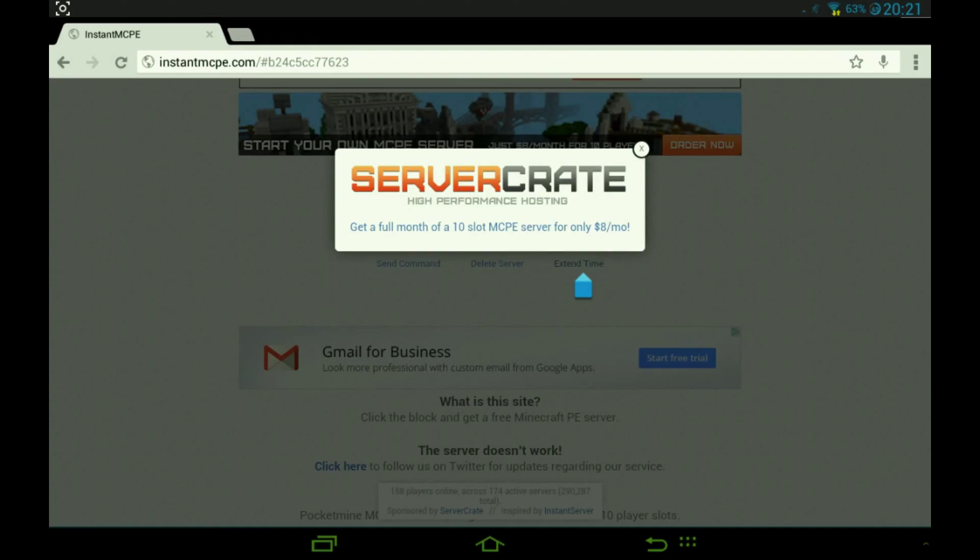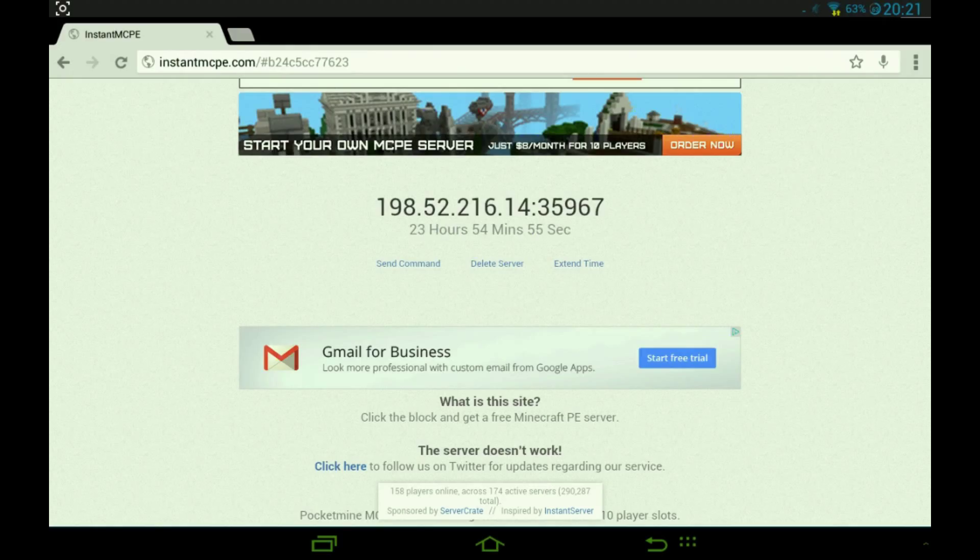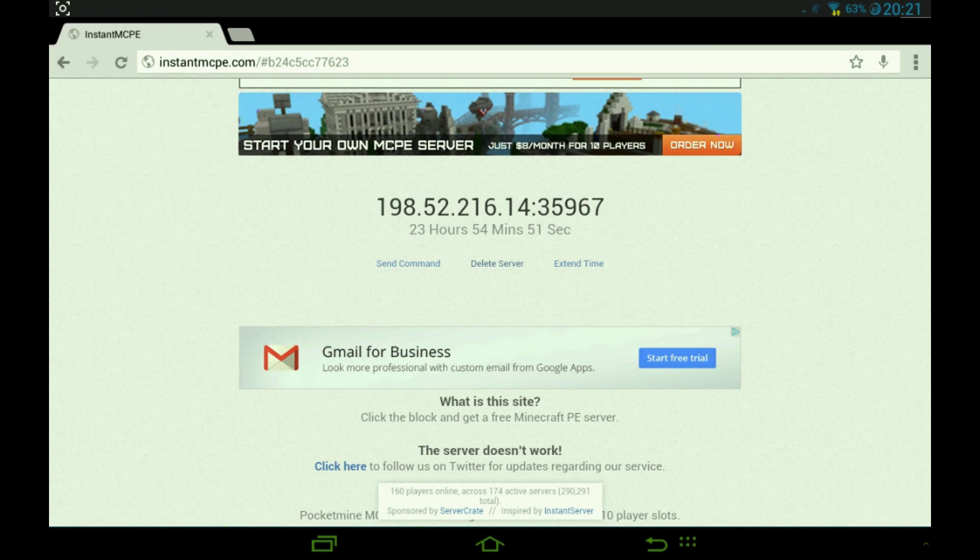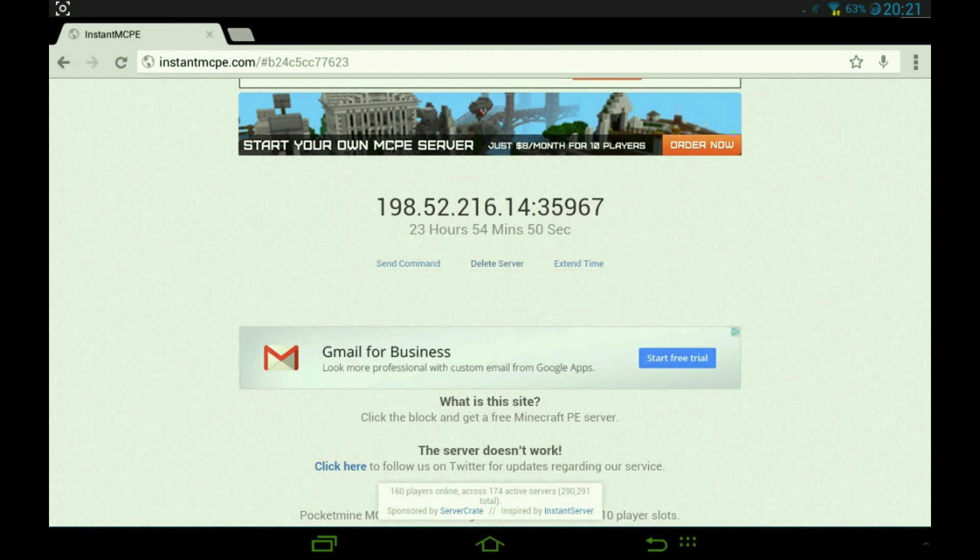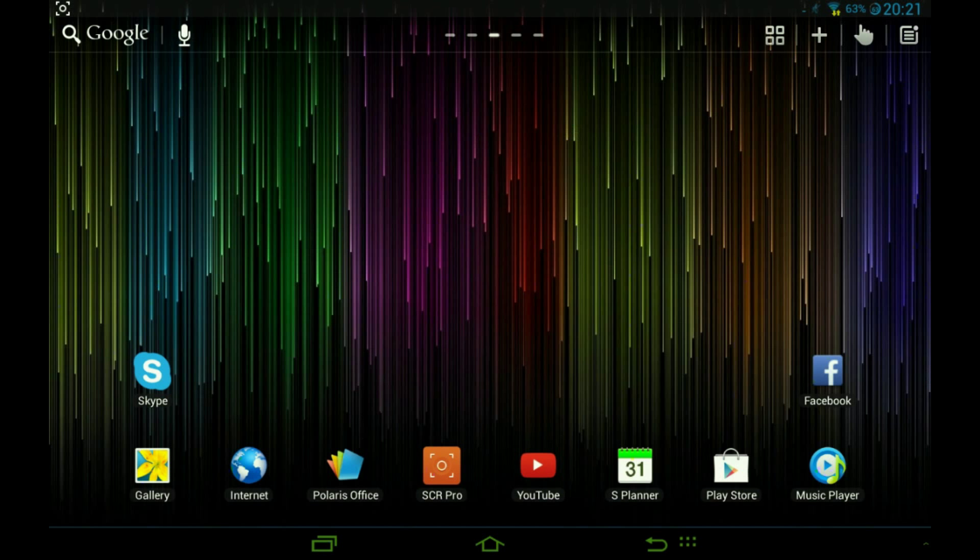If you want, you can press extend time. You do have to pay unfortunately, eight dollars. So if you want to pay you can do that, and either you can delete the server. I will delete it because that was just a trial. So that's how it works, guys.